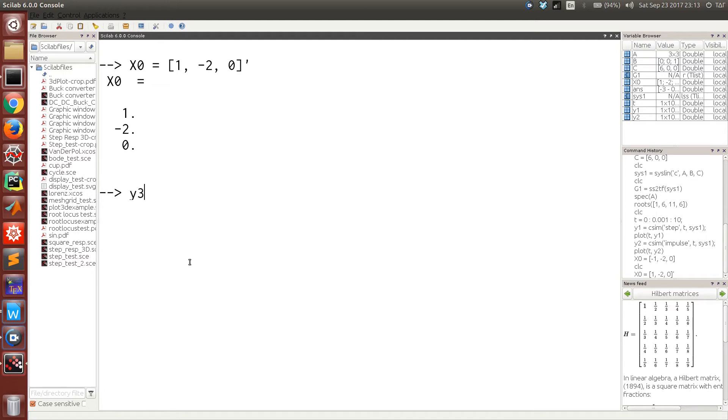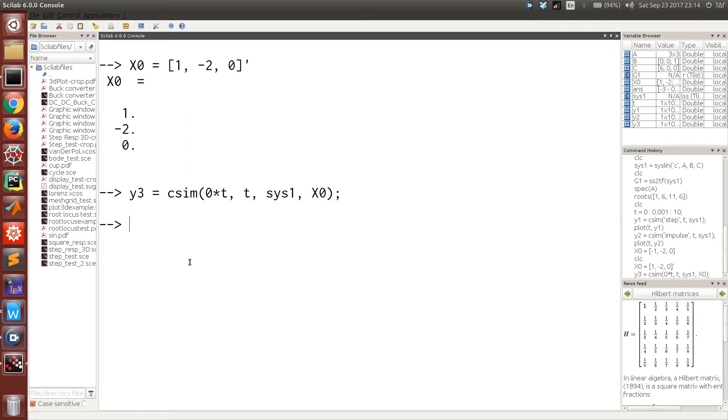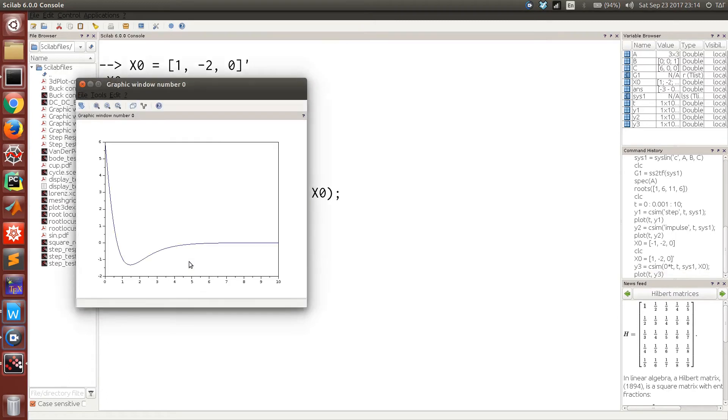Then you can call csim with zero input, and this is how you represent zero input zero start t, and then pass in time, the system, and the initial condition. So this is the natural response of the system with the given initial conditions.